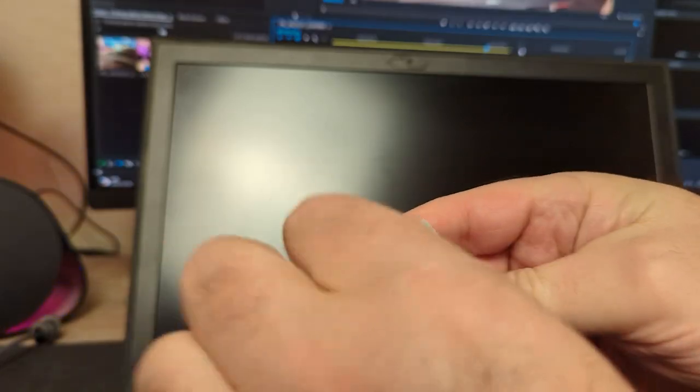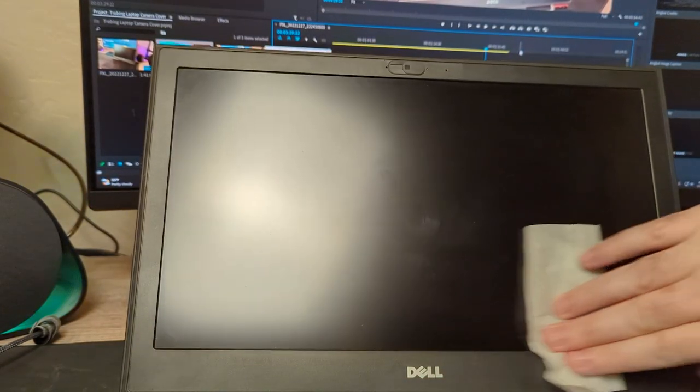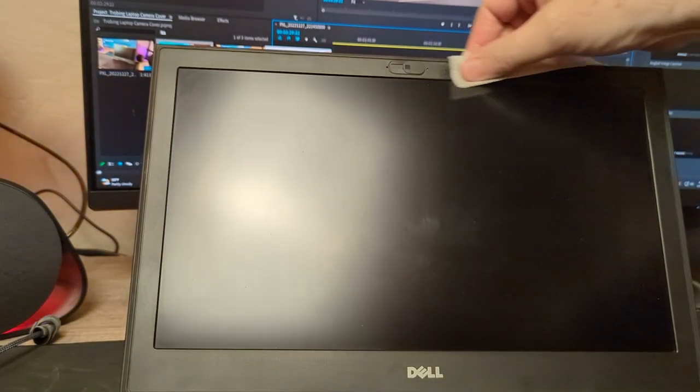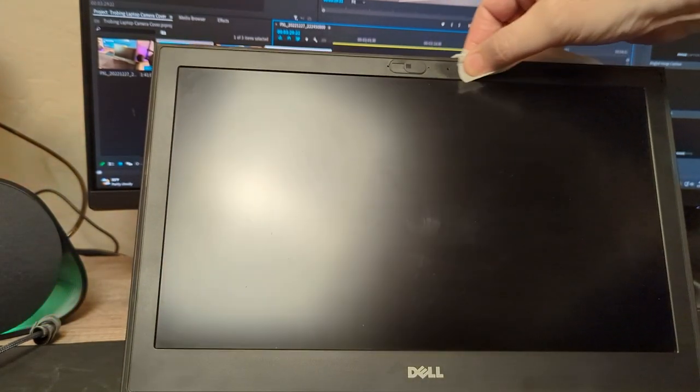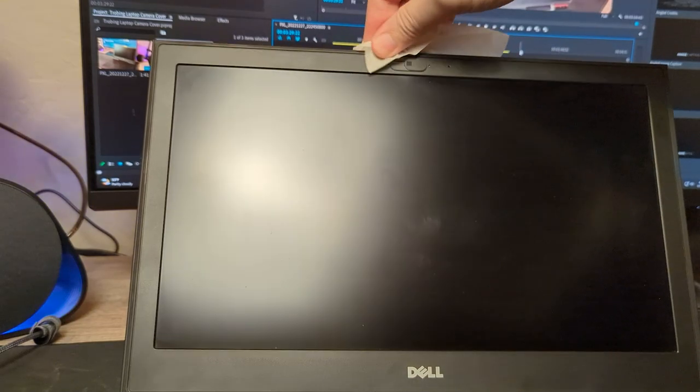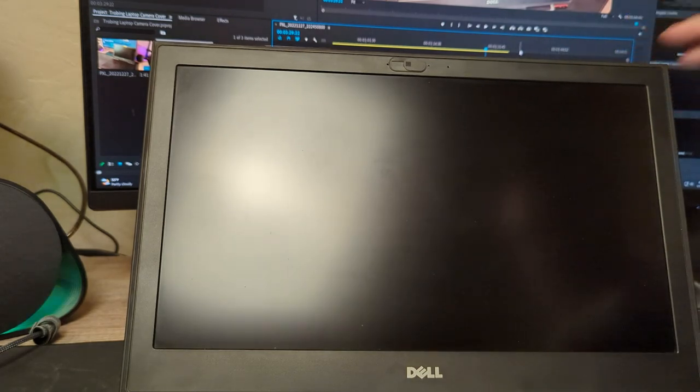I'm going to use another one. There's still a few spots on here I want to clean. Go ahead and wipe up there where we had that old tape too. Kind of clean it up a little bit. I think that looks pretty good.